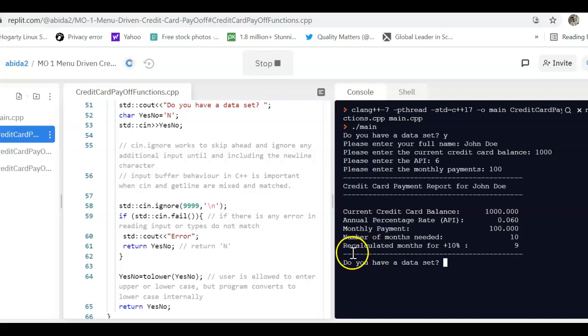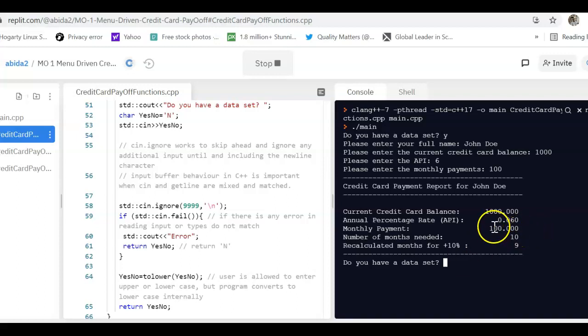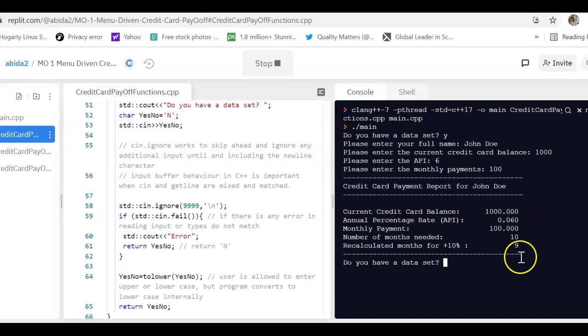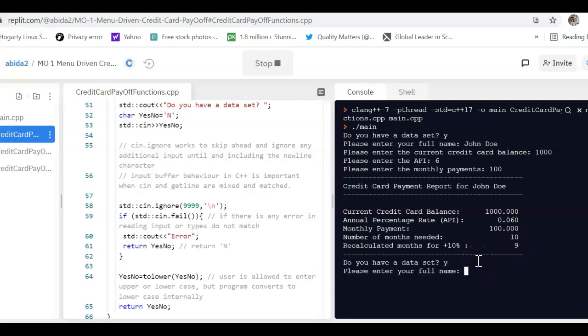What is the meaning of recalculated months for plus 10%? This just means that if the user was able to pay 10% more, i.e. instead of 100, was able to pay 110, then they would be able to finish paying off the debt one month sooner, so they'd be able to get done in nine months.